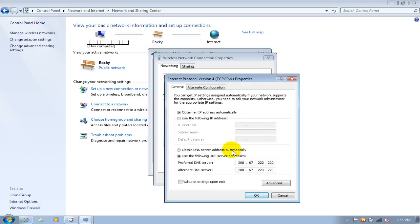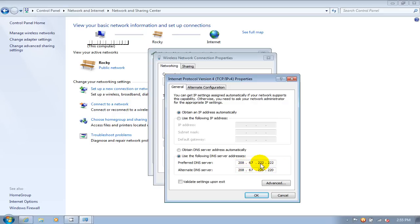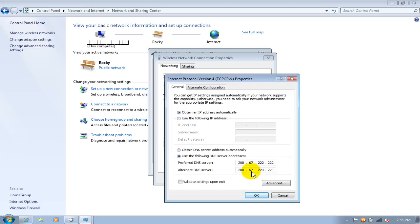Then we want to go down and click on Use the Following DNS Server. Right here we want to type in 208.67.222.222, and then as an alternate DNS server, let's type in 208.67.220.220. We'll go ahead and click OK down here.